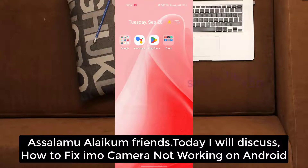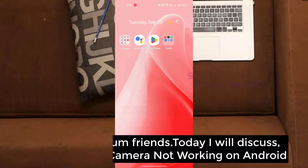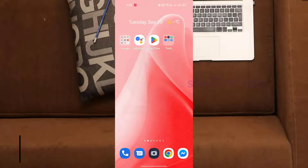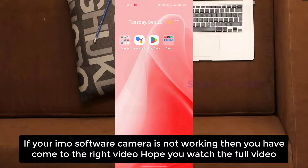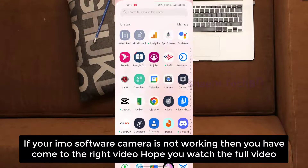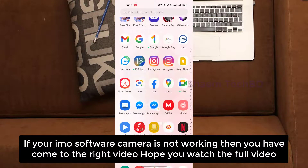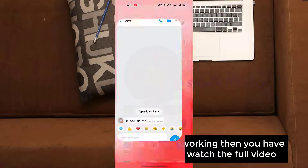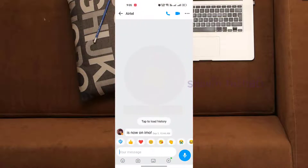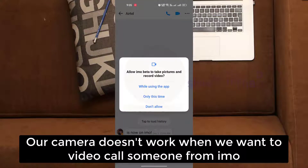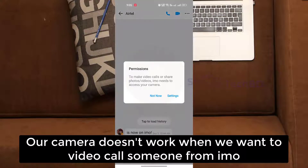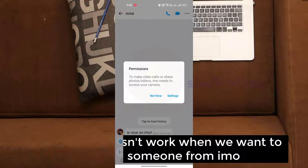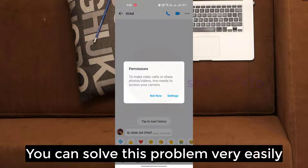Assalamualaikum friends, today we will discuss how to fix EMU camera not working on Android. If your EMU software camera is not working, then you have come to the right video. Hope you watch the full video. Our camera doesn't work when we want to video call someone from EMU. You can solve this problem very easily.